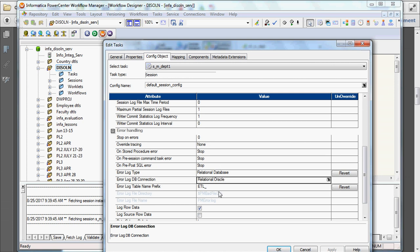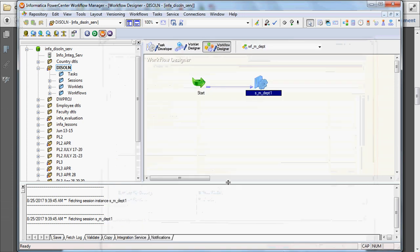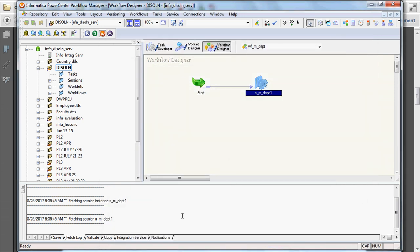After that, you have to give the error log table name prefix. If you give it like this and run the session, the errors will be logged into the system-generated error log tables. Let's see what will happen when you run the session.